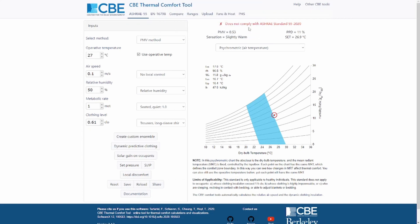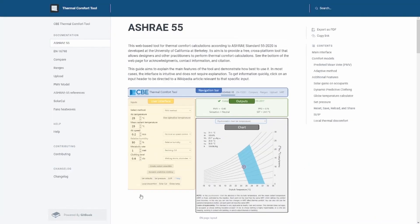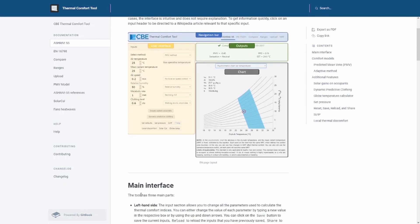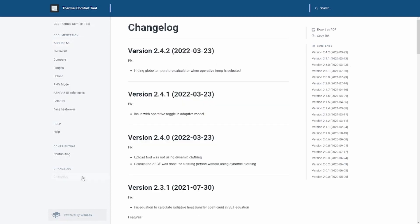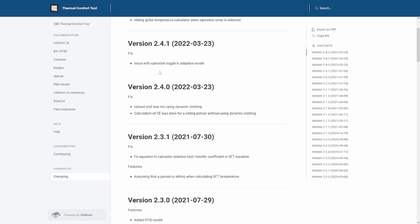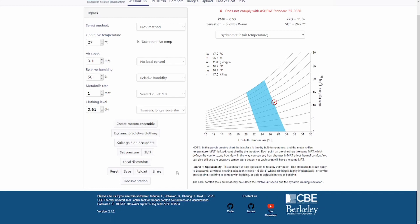If you want to find out more and read more about our tool, you can click on documentation and you will be directed to our documentation website, which has information about all the different pages. There is a help section, how you can contribute, and all the changes applied to the tool. Here in the changelog, we have all the fixes made throughout the years. You can also check the current version of the tool — we are currently at version 2.4.2.